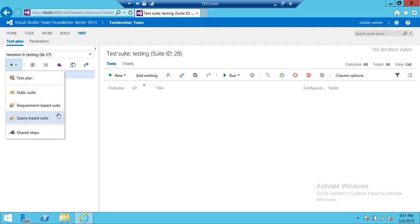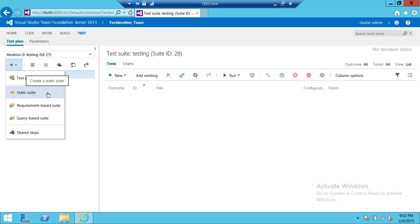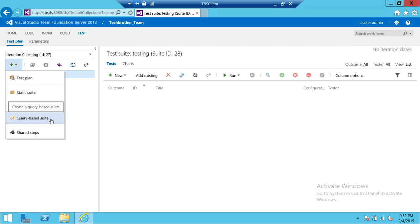That's called a test plan. A static suite is one where you create a suite and decide whether to put requirements in it or not, or just add some of your test cases. A query-based suite is useful when your requirements and test plans are already on TFS and you just want to create a suite for your team, giving them access to those requirements and test plans.